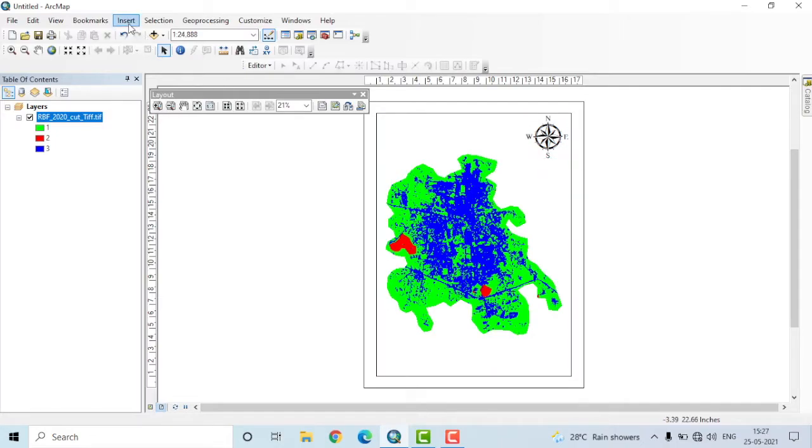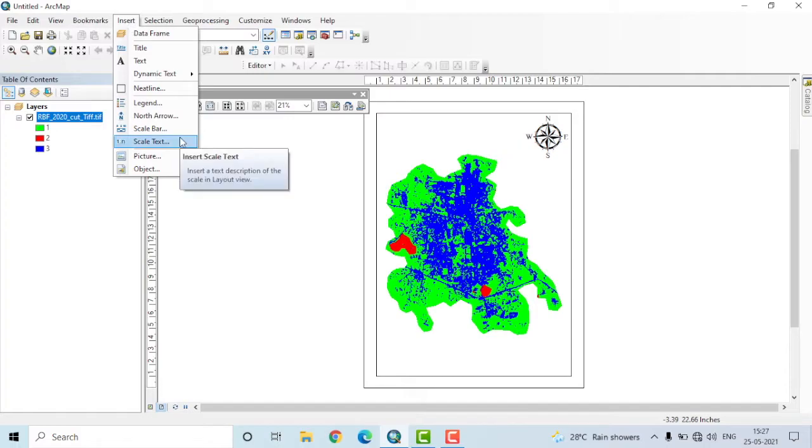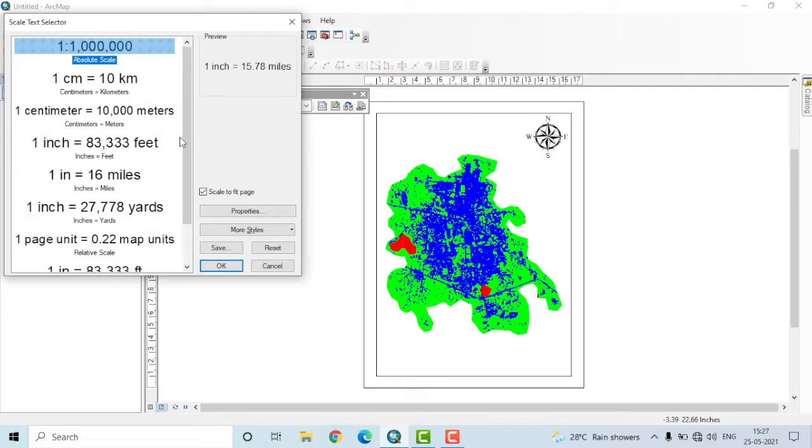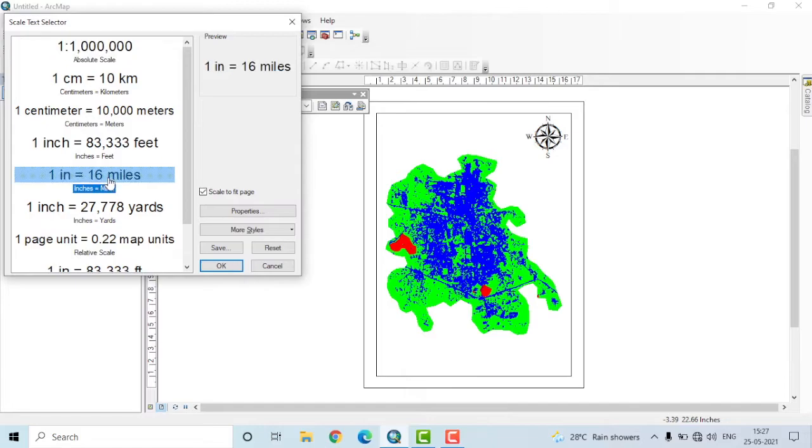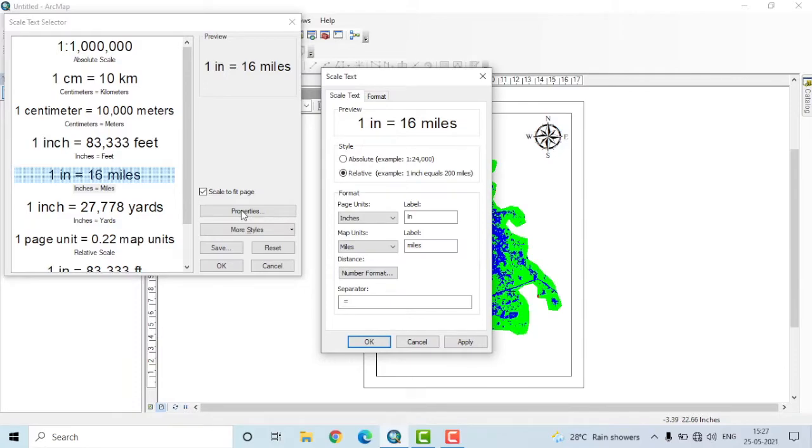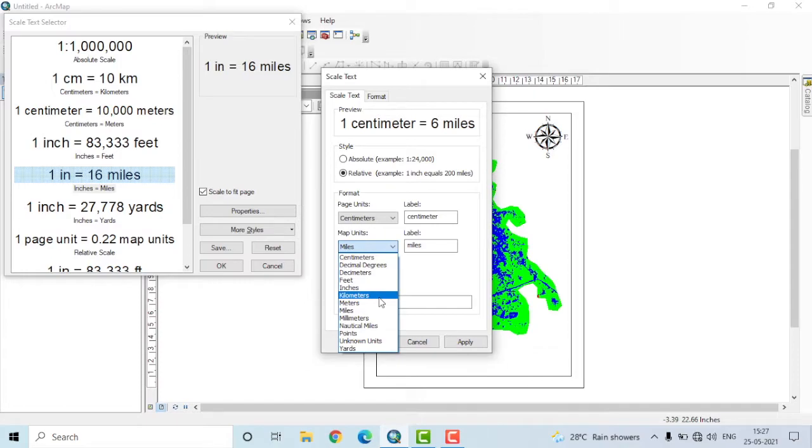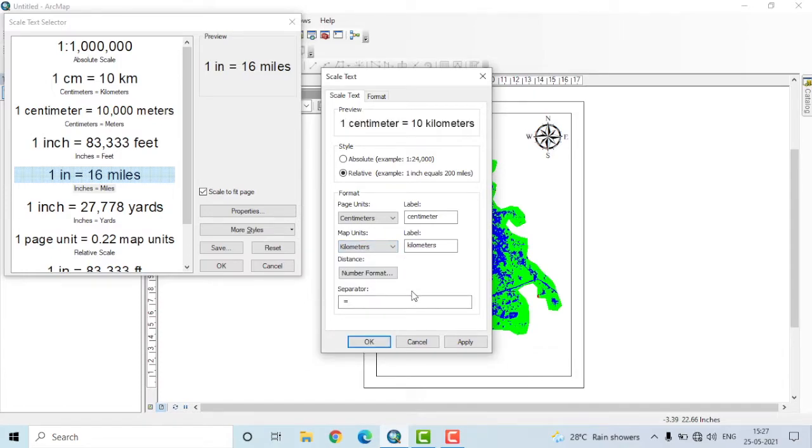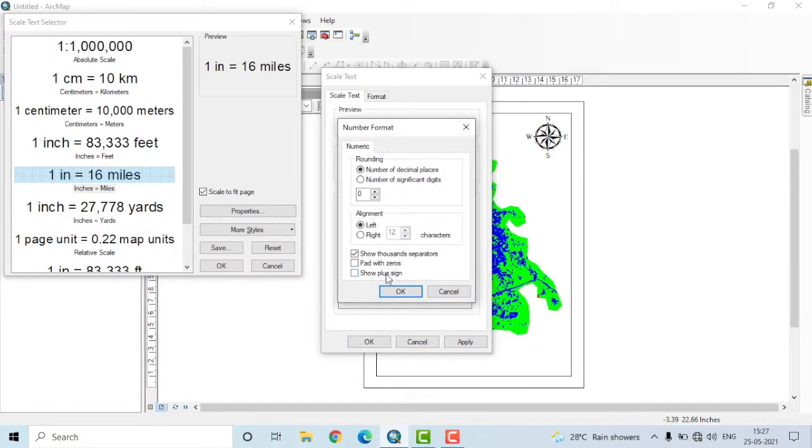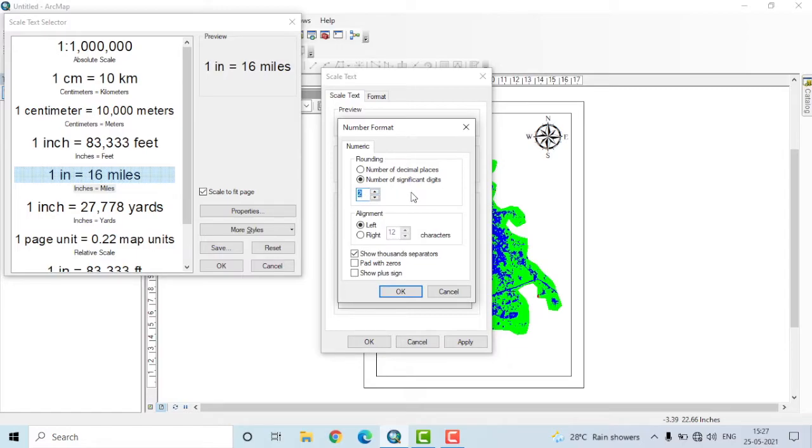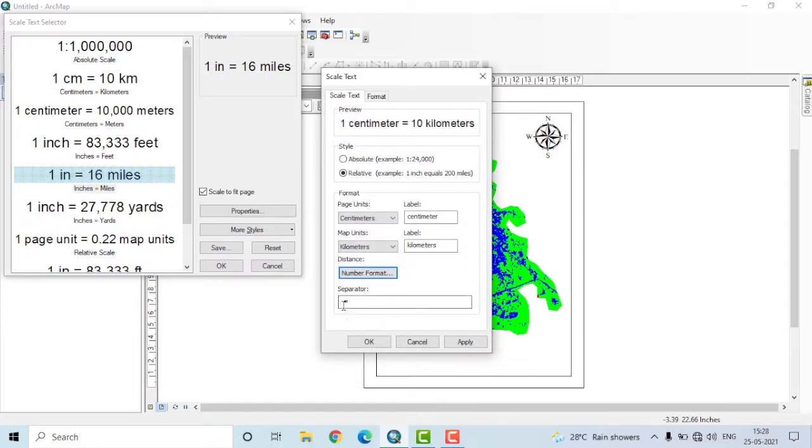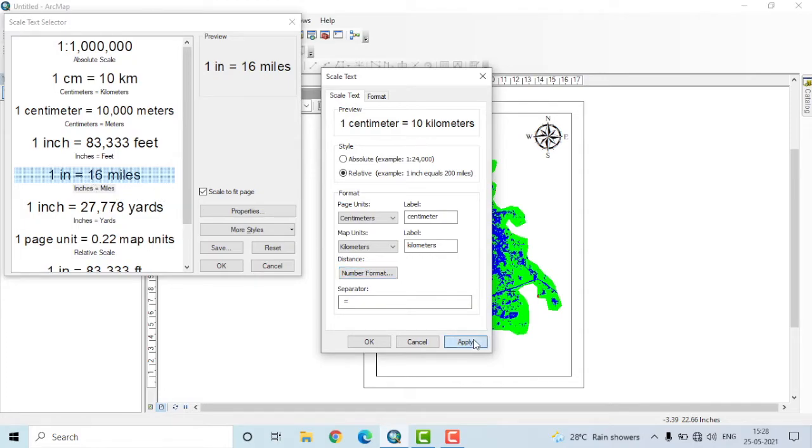Once again, go to the Insert option. Now you select Scale text. You have a lot of options here, but I'll select 1 inch equals to 16 miles option. Then go to Properties. Change the units as per your scale. For example, I want the units in centimeters, so I'll select centimeters. And the map units, I want it in kilometers. Then select the number format. Here you click on the number of significant digits after the decimal point. You can select a certain number of digits to appear after the decimal point. I'll set it to 2 and press OK. The separator is given here as equal, so it will say something like 1 centimeter is equals to a finite number of kilometers. Let us apply and see.